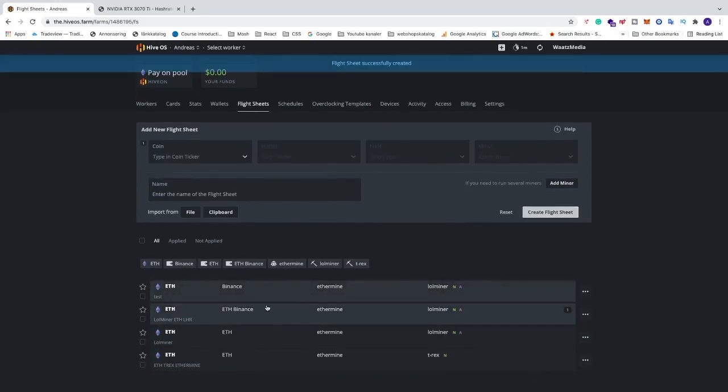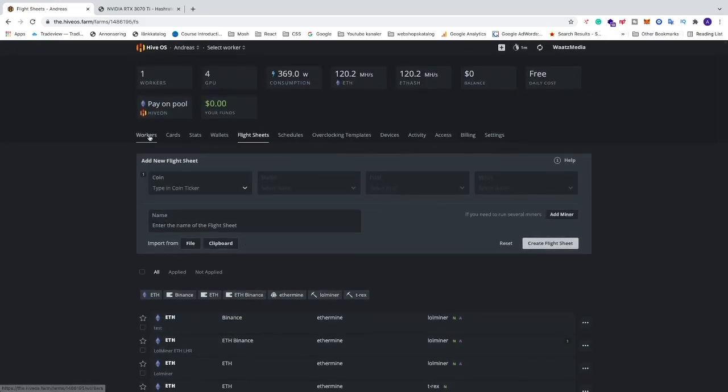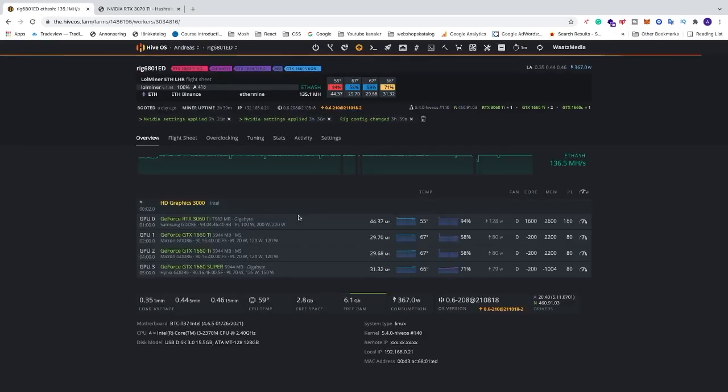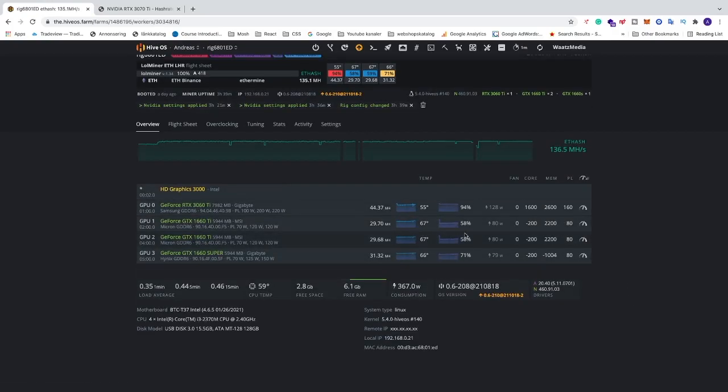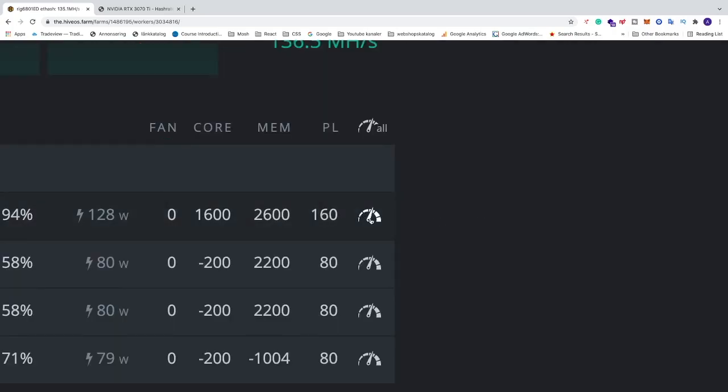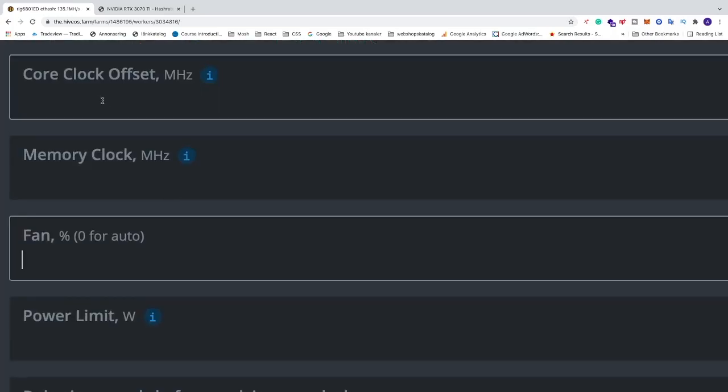So now you have your flight sheet in place. You can just go to your worker. This is just for demonstration only. In my case I don't have this card, but it's the same step. Just go to the right of your 3070Ti and click on this logo.